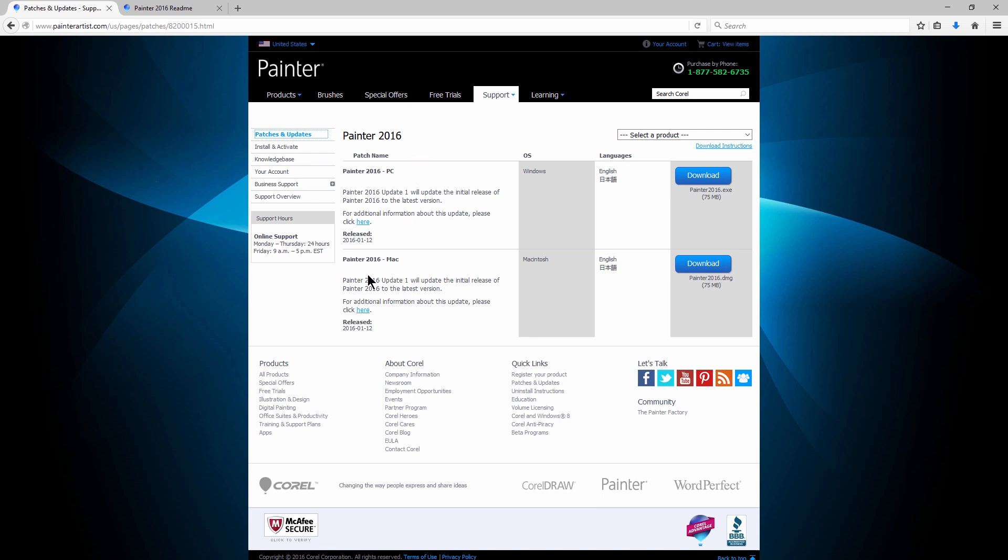If you're a Mac user and you've been using Painter, you may know that there's been a lot of problems getting the two to work together, and so a lot of those problems have been fixed in this update. There's also been a couple new features added to both PC and Mac. So let's take a look at how to get to this update.